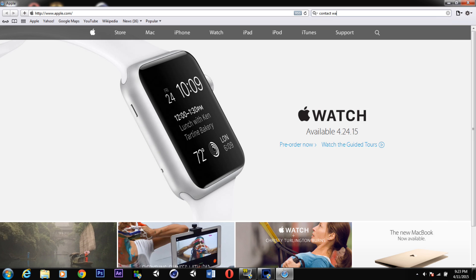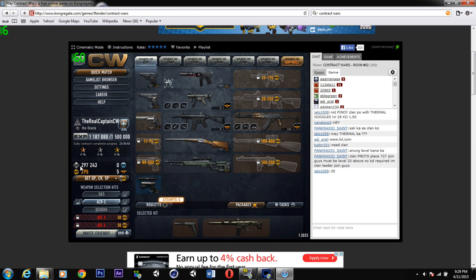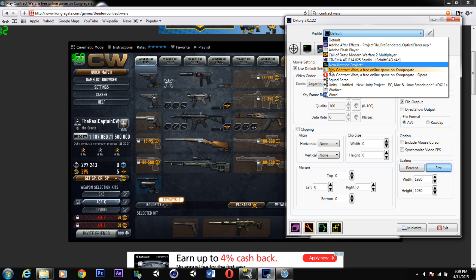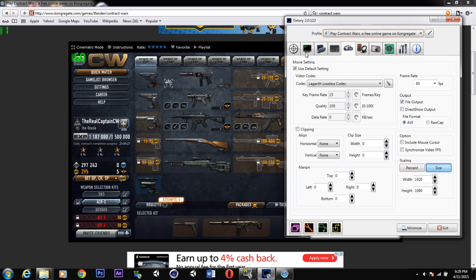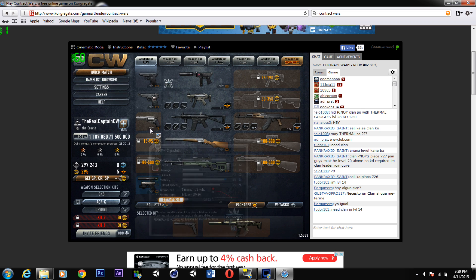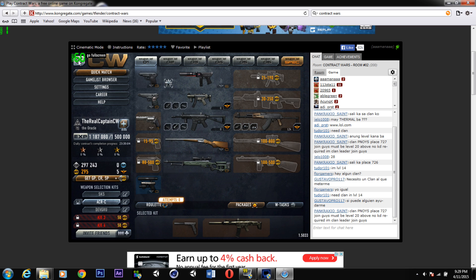You want to get the best possible performance while recording, so open Contract Wars in Safari. Once everything is loaded, go back to DXtory and in the profile dropdown, scroll down to where it says 'Play Contract Wars — a free online game on Kongregate.' Select that, which is the Safari process for Contract Wars. As you can see here it shows video and the frame rate, currently locked at 60.